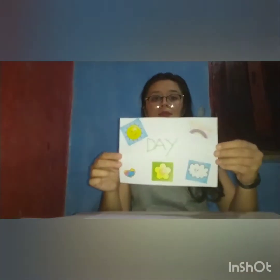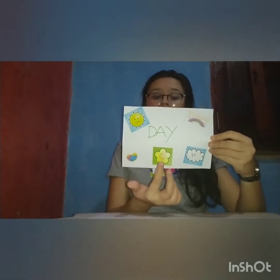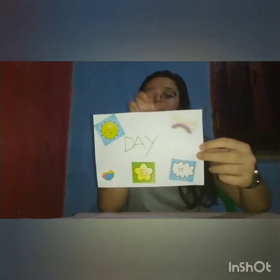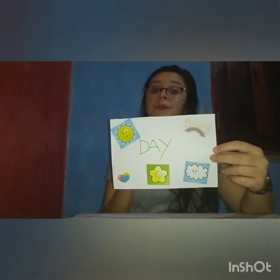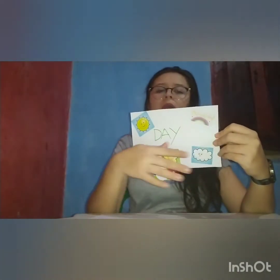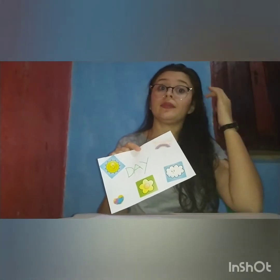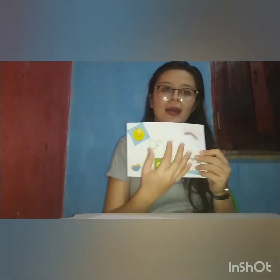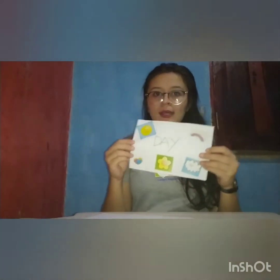O que ela conseguir ver durante o dia, ela vai colar no nosso cartãozinho do dia. Olha só, eu aqui utilizei alguns adesivos que eu tenho aqui. Então, eu colei o sun, nuvens, rainbow, colando uma flor. E aí, eles podem encher com várias colagens — podem colar várias coisas que a gente consegue ver no céu durante o dia. Mas é super importante que seja colagem, para que eles exercitem o recorte, a colagem e a noção de espaço entre as figuras.